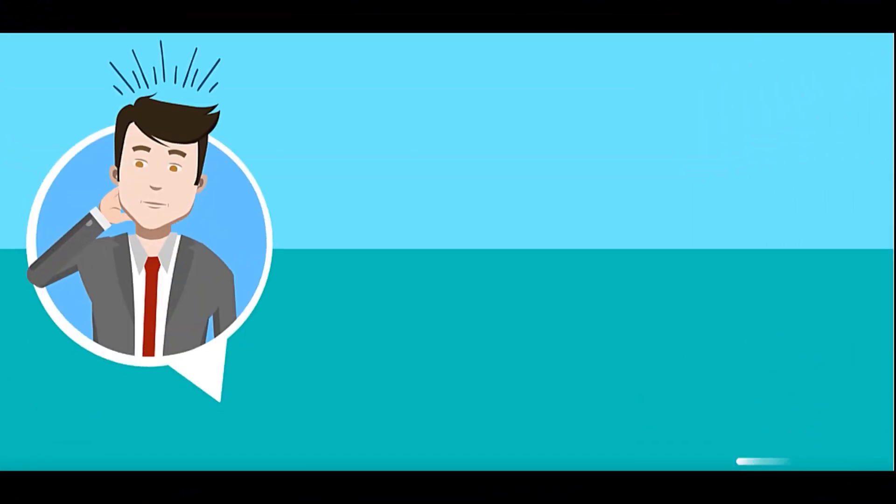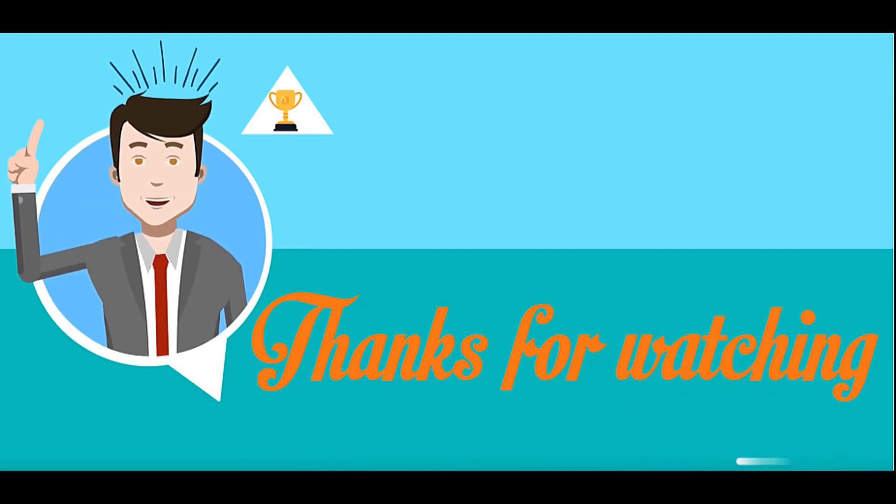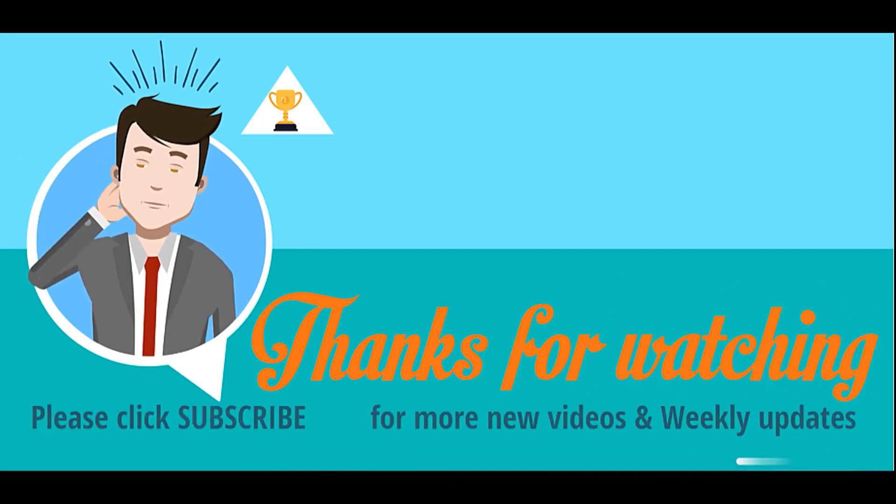Thanks for watching. Please click subscribe for more videos and weekly updates.